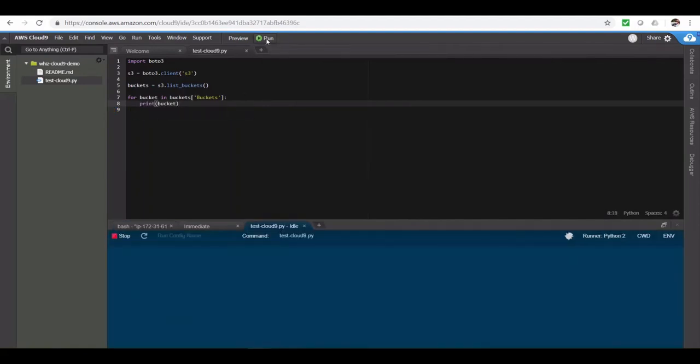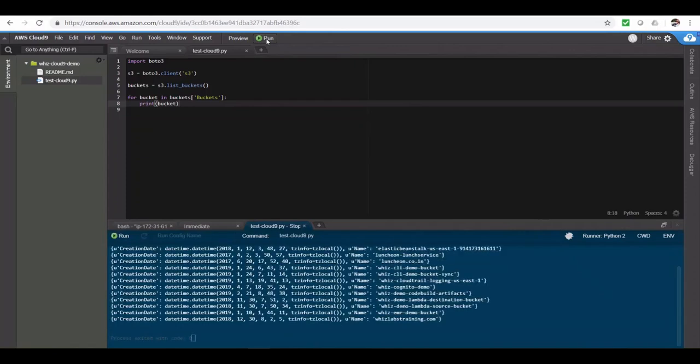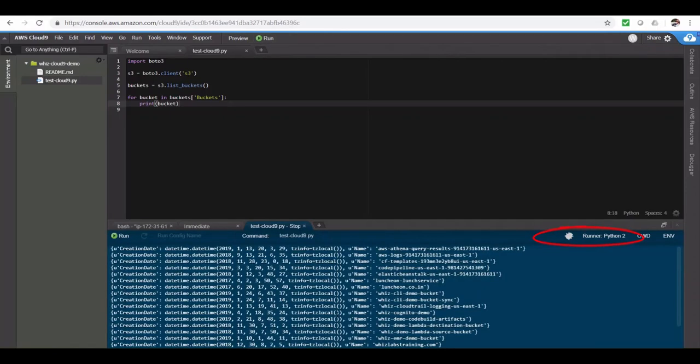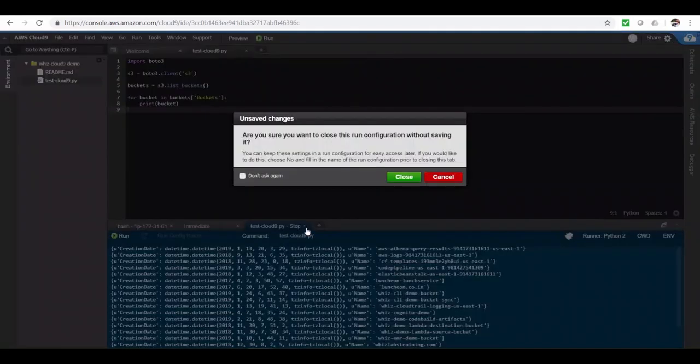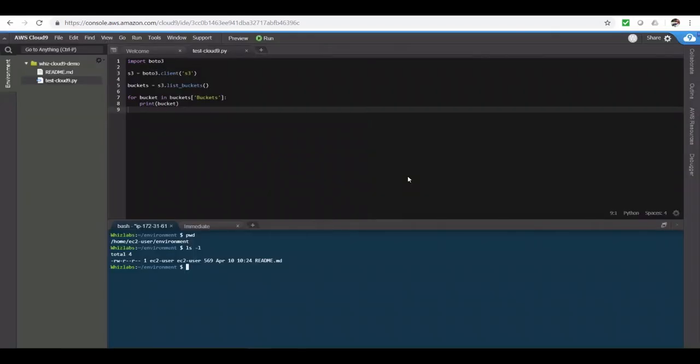Let's run this code. You see it picked up the Python runtime and executed this code. And you can see all the buckets in my account. Now, you might be wondering what AWS credentials are used to make this S3 list buckets request. I did not use any access key secret key in here. So how did I get back the bucket information?